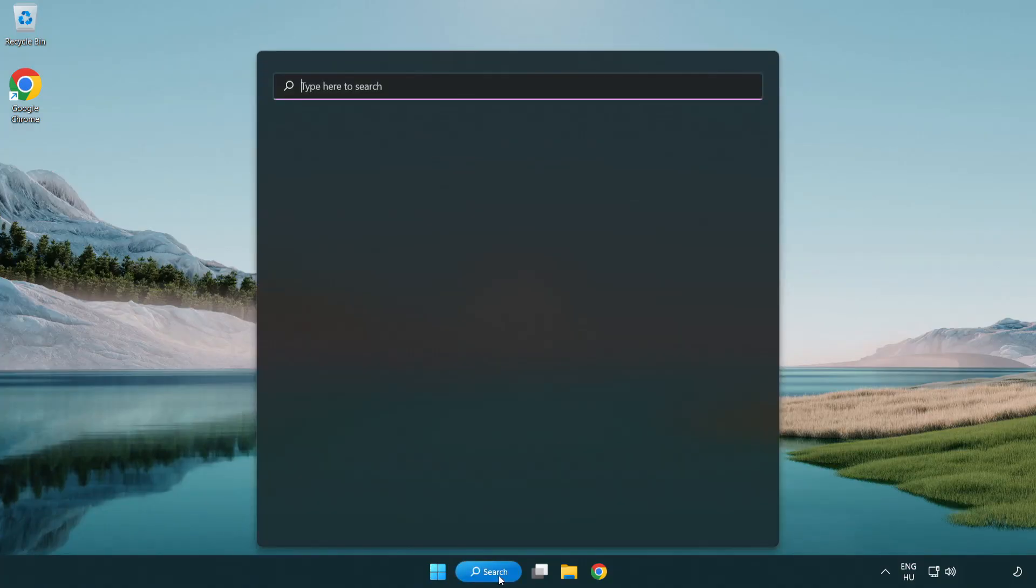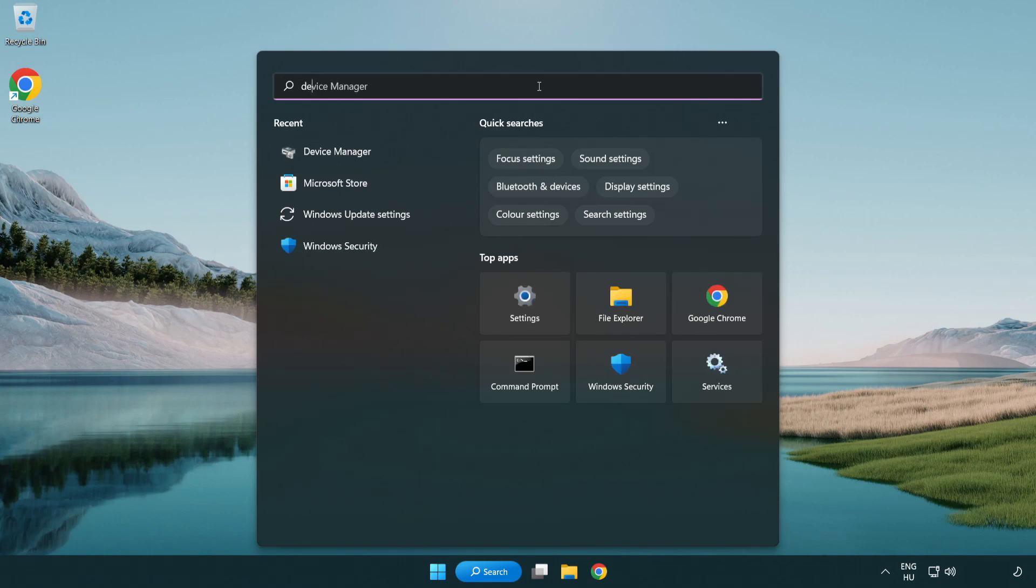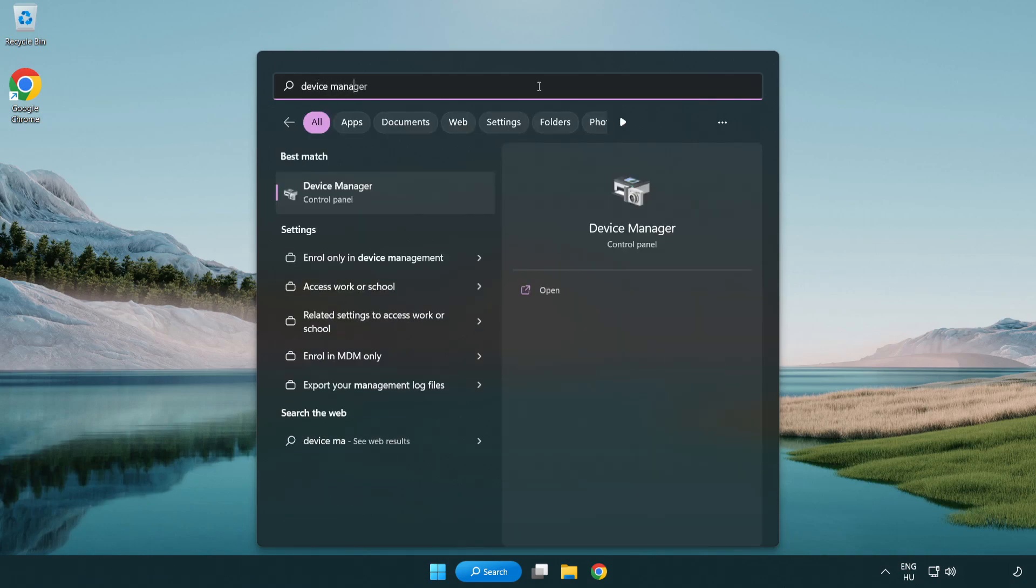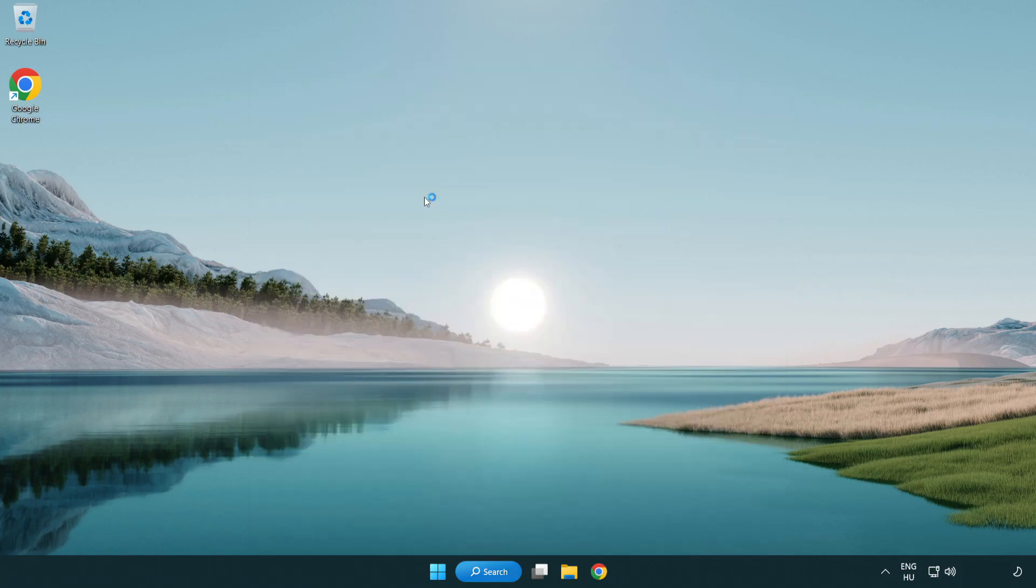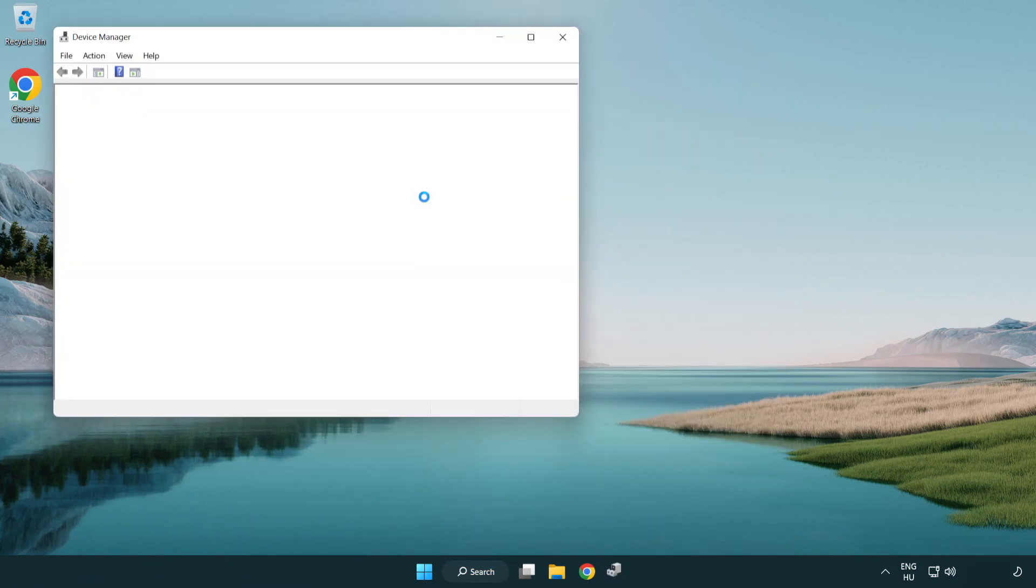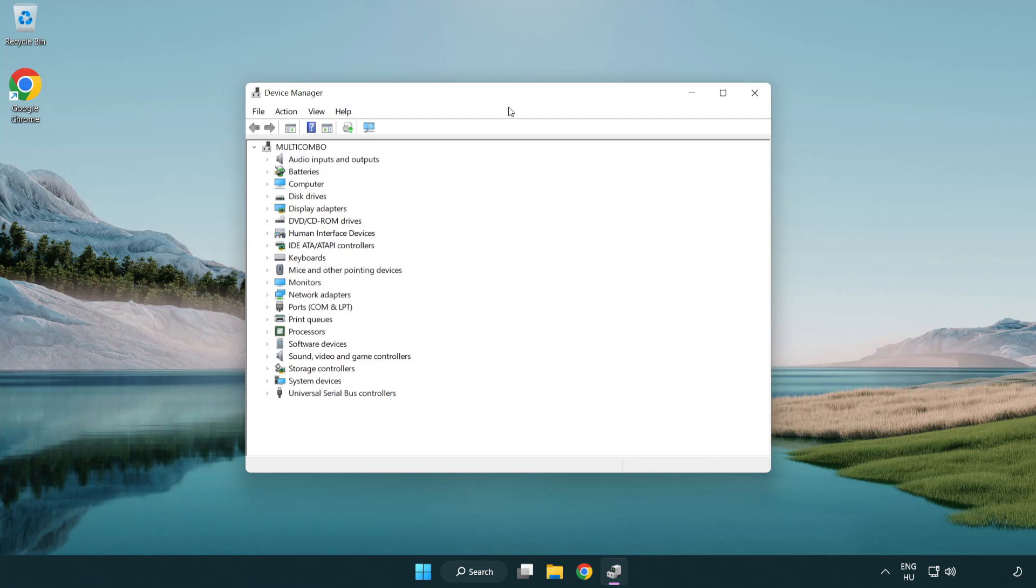Click search bar and type device manager. Open device manager. Click sound, video and game controllers.